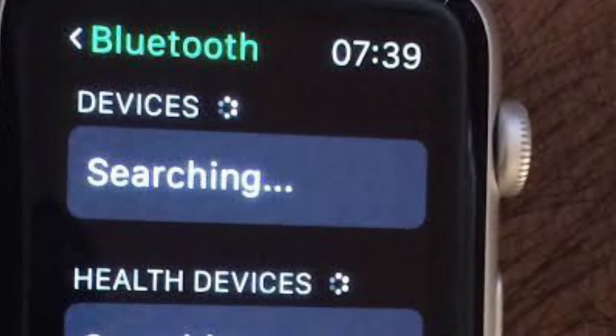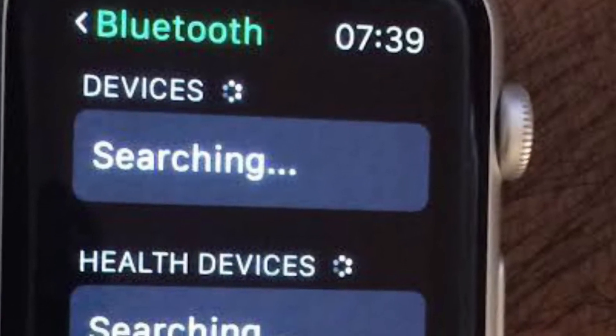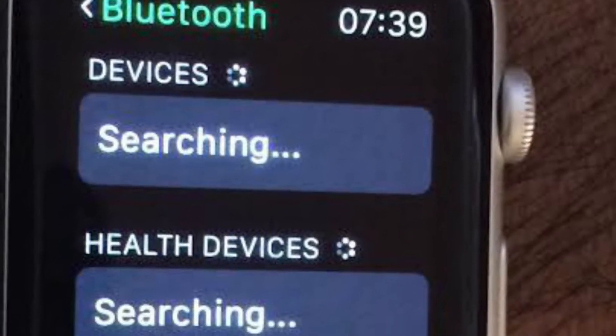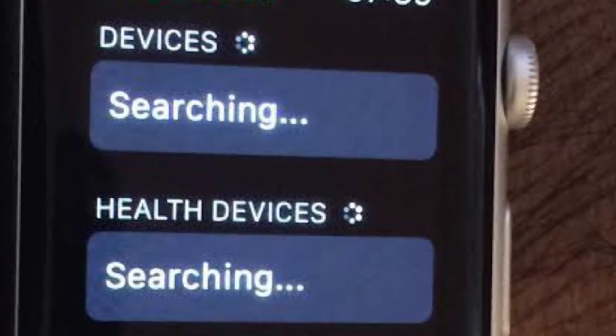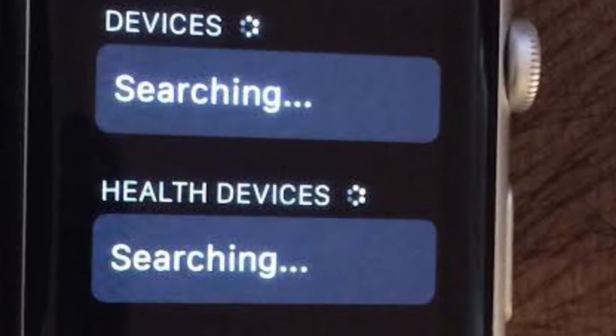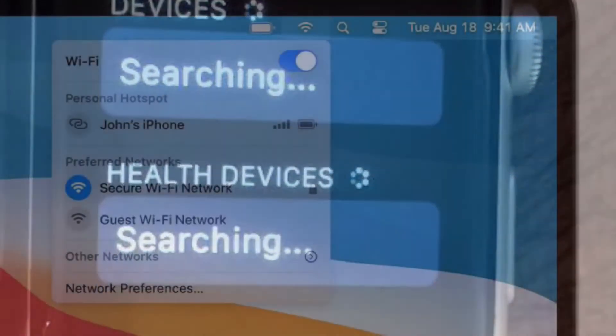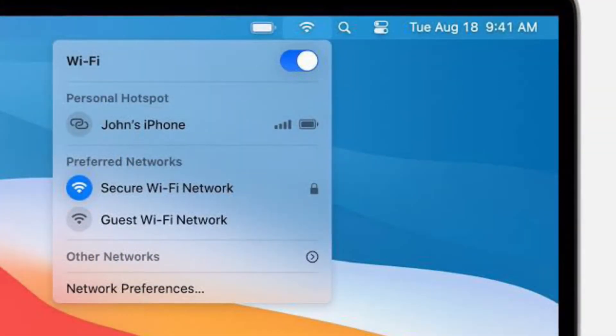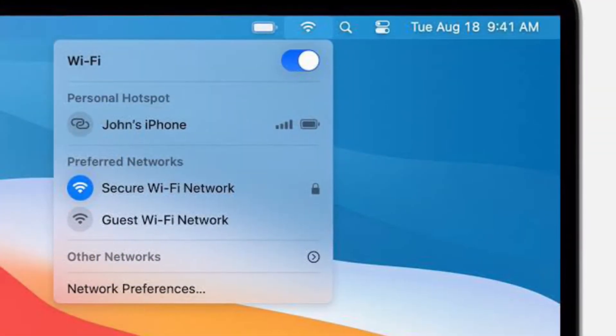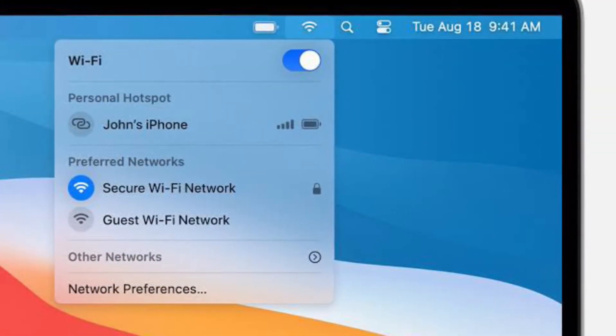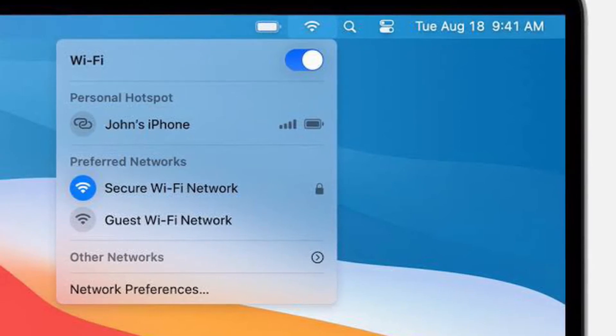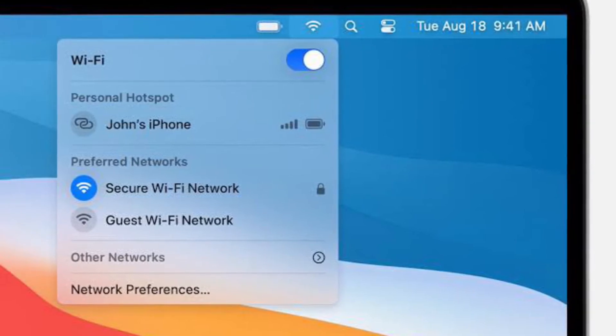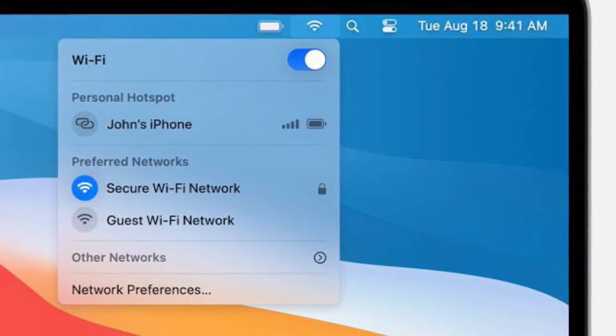On your Apple Watch, navigate to the Settings app and then tap on Wi-Fi, Bluetooth, and turn off and on the switch. On your Mac, click on the Wi-Fi menu and turn it off and on, then click on the Bluetooth menu and turn it off and on.